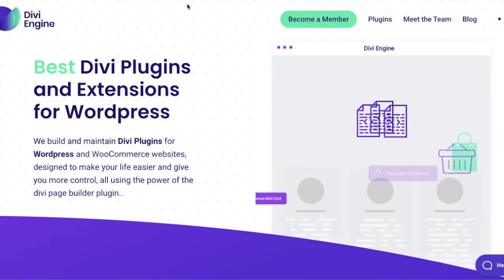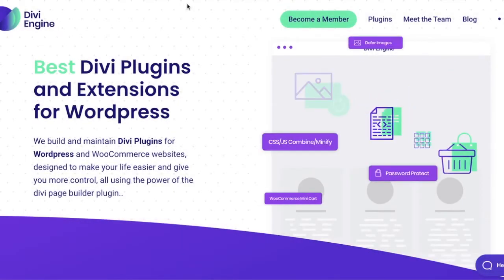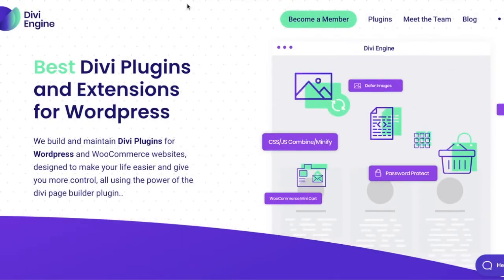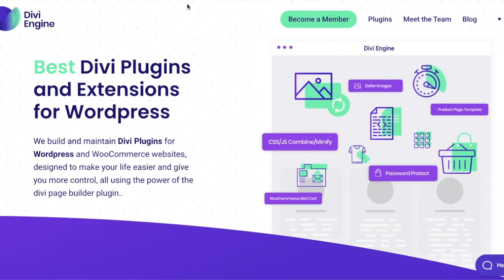Hey guys, and welcome to another Divi WooCommerce tutorial by the team here at Divi Engine. My name is Roby, and today I'm going to show you how to import some sample products into your WooCommerce install.